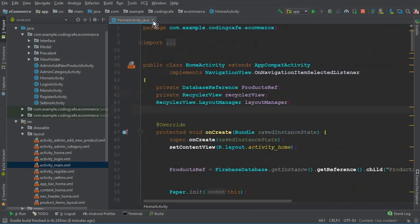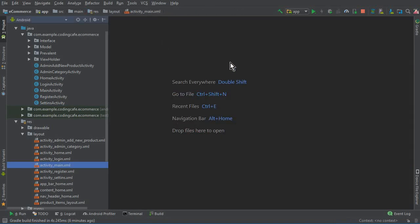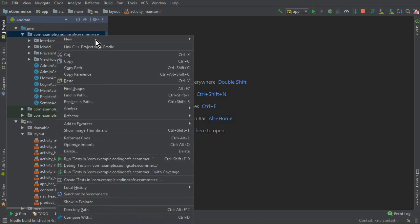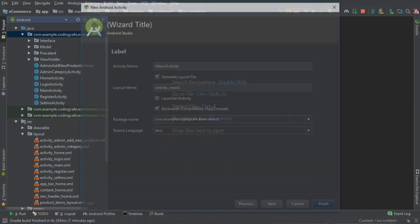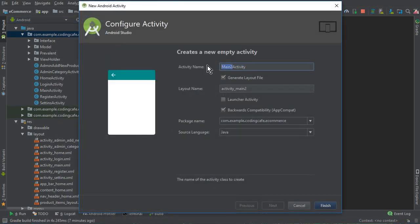Now in this tutorial we will work on the product details activity, where a user will be able to see the details of a specific product and add that product into his or her cart. Let's add a new activity and we can give it a name as 'ProductDetailsActivity', then click Finish.